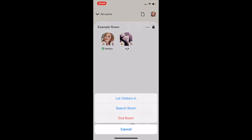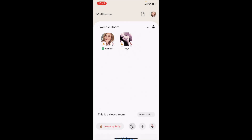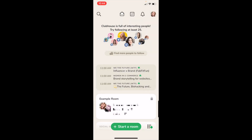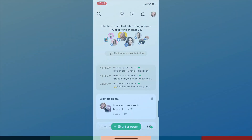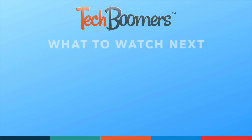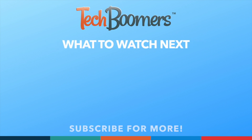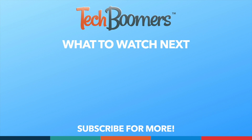That does it for our beginner's guide to using Clubhouse. Let us know in the comments what tutorials you'd like to see next! Thanks for watching! If you found this video helpful, we'd love it if you'd hit the thumbs up button below and subscribe to our channel. We put out great new tech tutorials like this one every week!